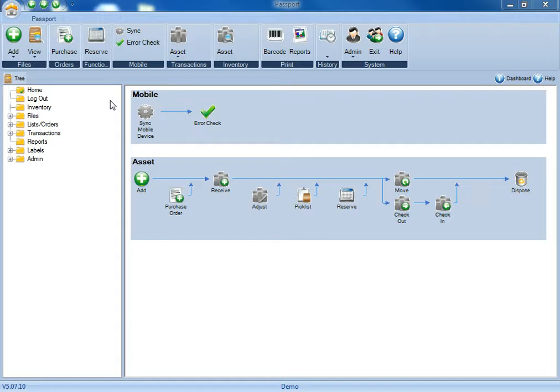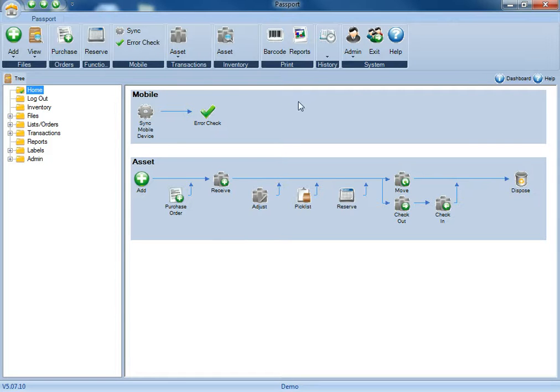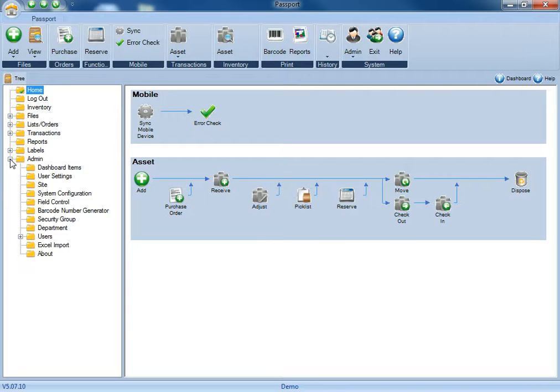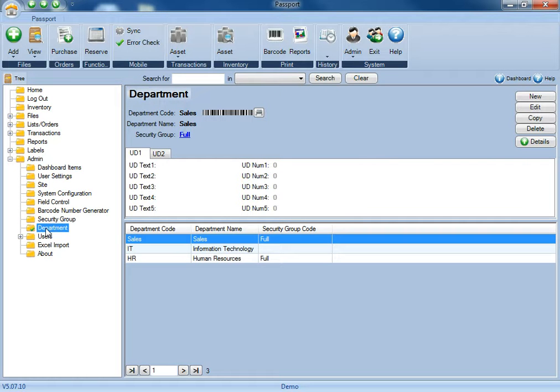To create new departments or to edit existing ones, you'll first need to be logged in as an administrator. Once you're logged in, you can either click on the admin ribbon at the top, or open the admin folder in the folder tree, come down to the department option and select it.